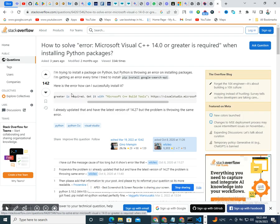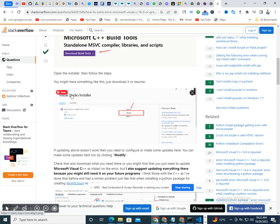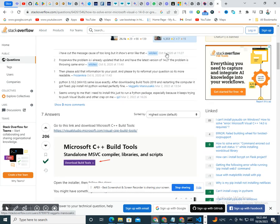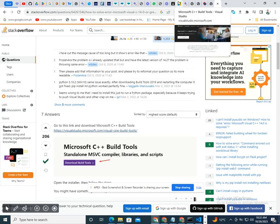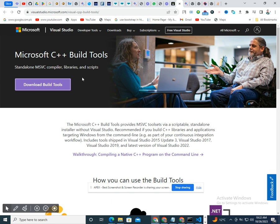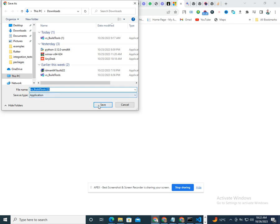You can go to Microsoft Store, visualstudio.microsoft.com, and follow this link in the description. We will see C++ build tools and simply download build tools. I already downloaded it.